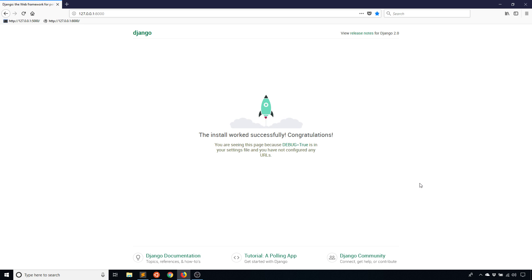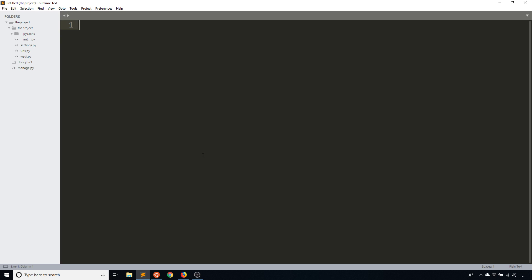What's up everyone, it's Anthony from PrettyPrinted here. In today's video I'll be talking about how to pass arguments through a URL in Django, and by this I don't mean query string parameters, I mean just through the URL itself. So I'll show you what I mean by this once I set one up.